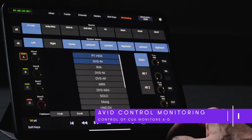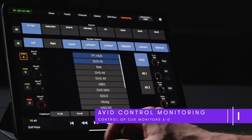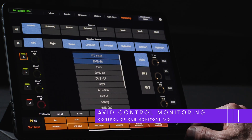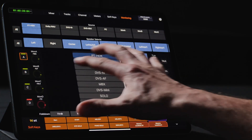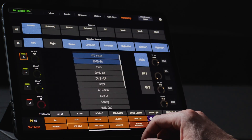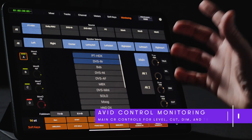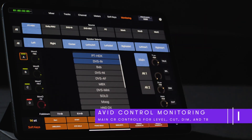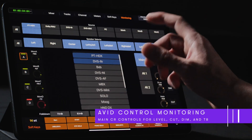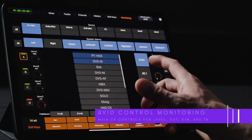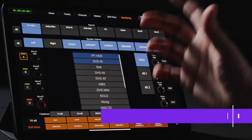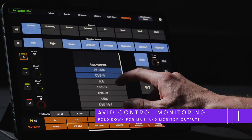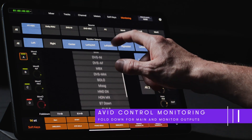For each of the monitors A through D, we can choose which inputs to source for cues or talent mixes, as well as the appropriate level to send. For the control room, we have dedicated controls for the primary attenuation, dim, cut, talkback, and dim level. We also have the ability to engage fold-down presets and solo or mute individual speakers.